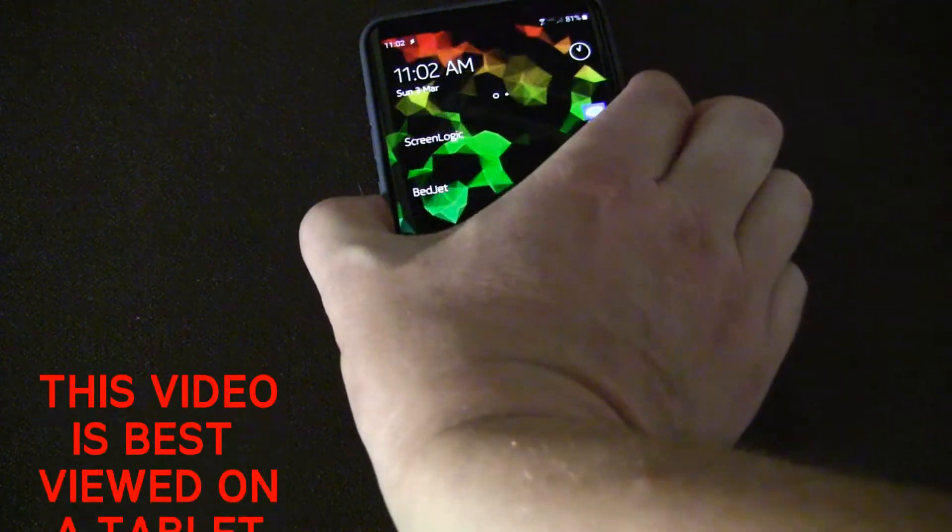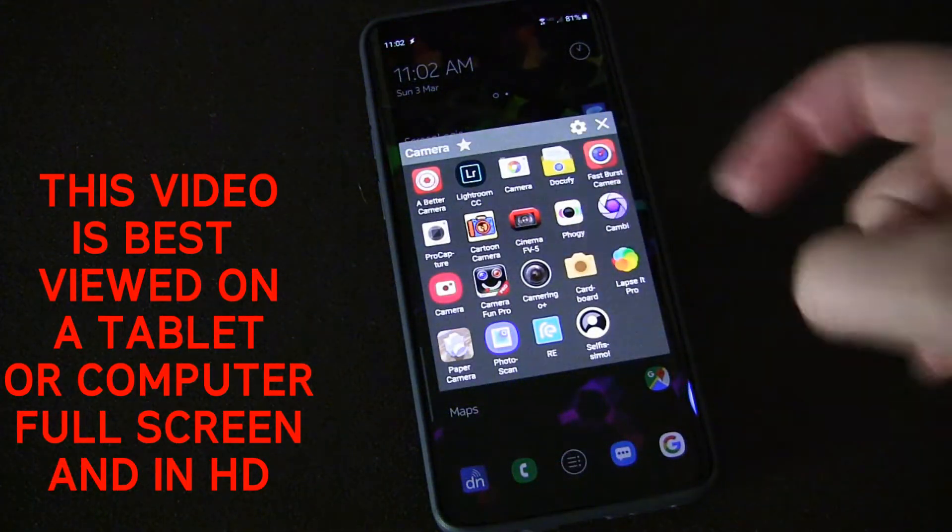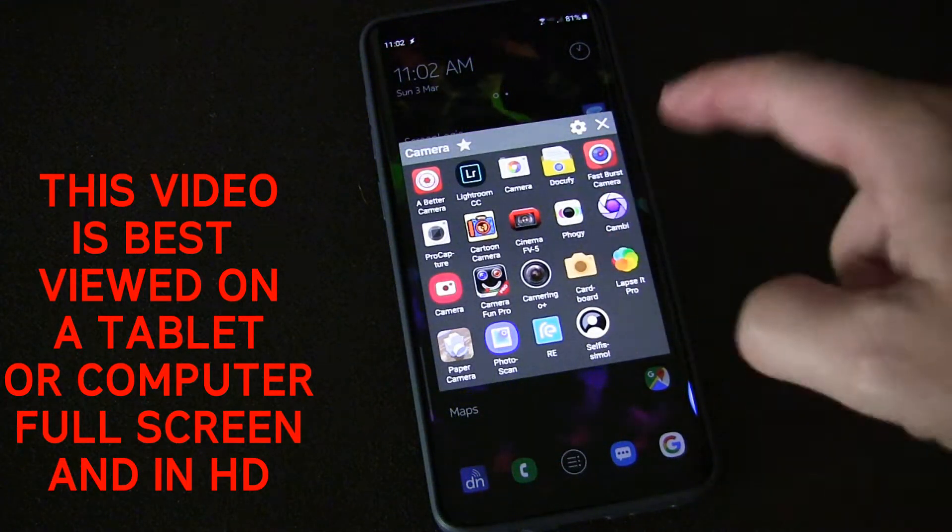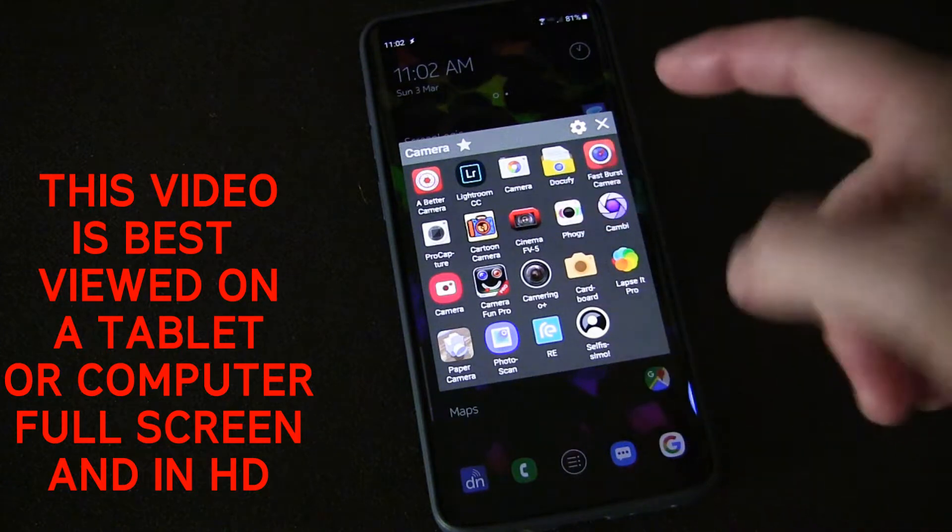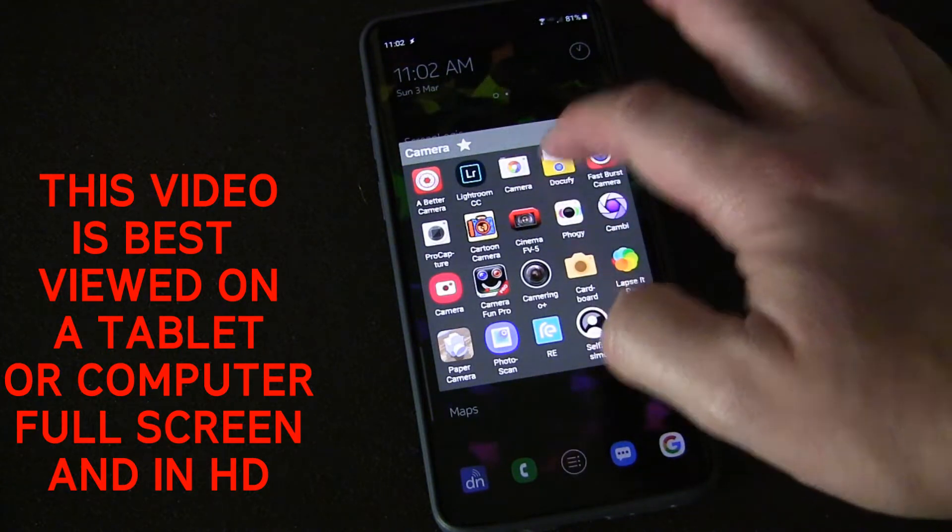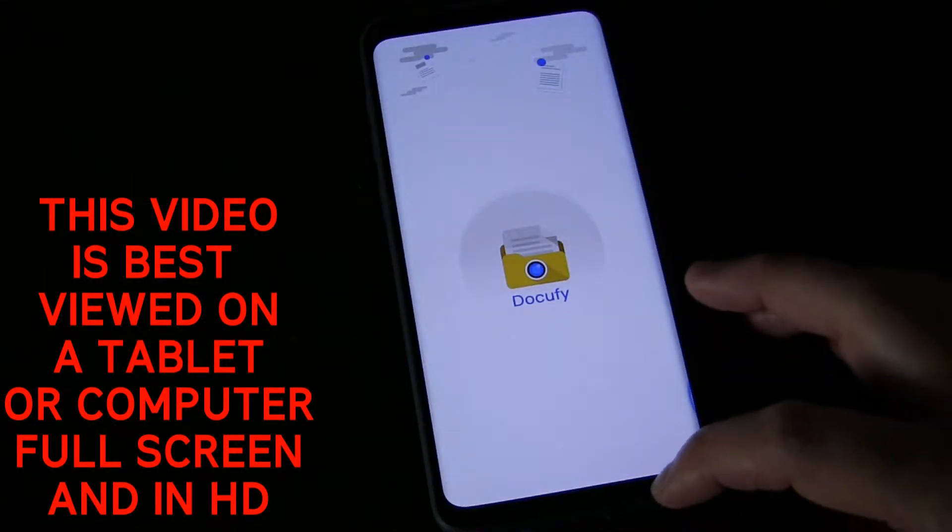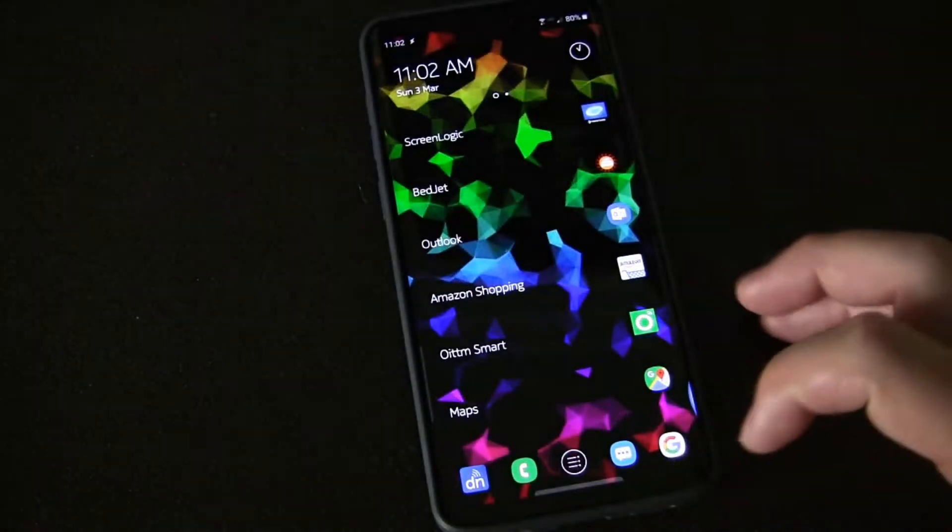You'll see when I click my Bixby button I get this quick launch that I can then launch any of these apps from no matter where I am on my phone.